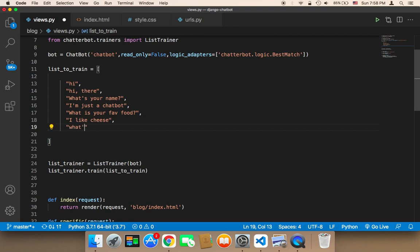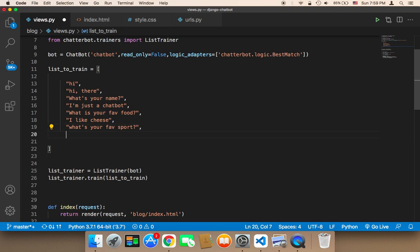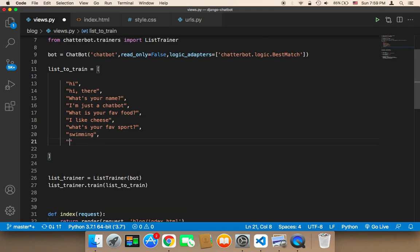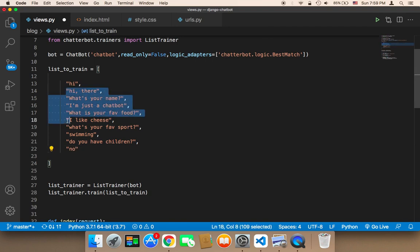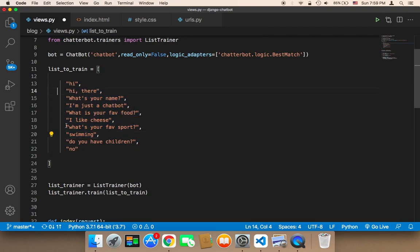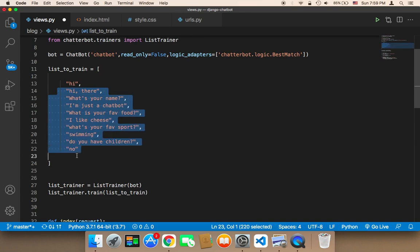So here I'm going to say, for example, 'What's your fave sport?' and let the answer be 'swimming.' Let's also add 'Do you have children?' with the answer 'no.' As you can see, I'm adding very day-to-day questions and answers between people, so it's just a conversation-based chatbot.